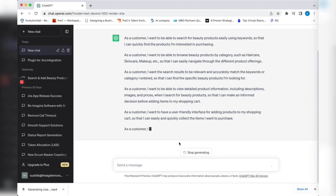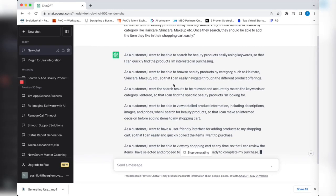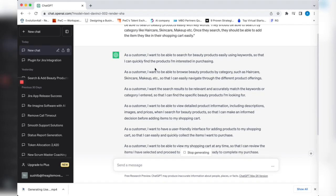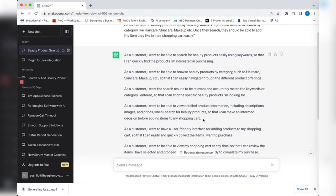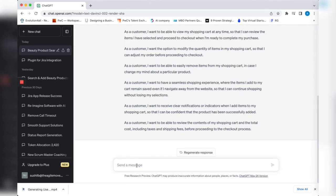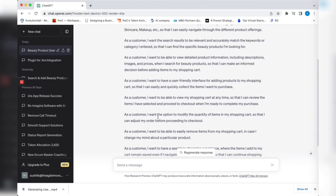Let's take this and see what it does. It did a pretty good job writing all the user stories. If you look from the beginning, as a customer I want to be able to search for beauty products easily using keywords so that I can quickly find the product I'm interested in purchasing. There are others by category, viewing detailed product information including description, images, and prices. I didn't even specify this, so it added it.